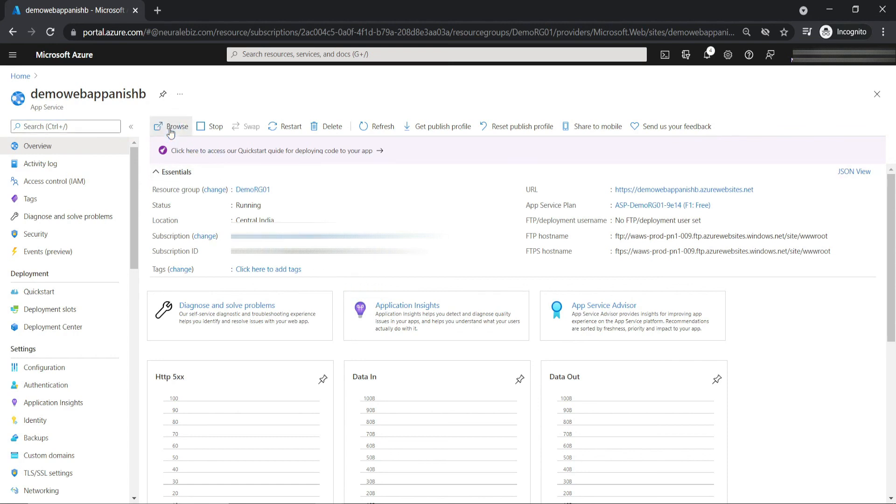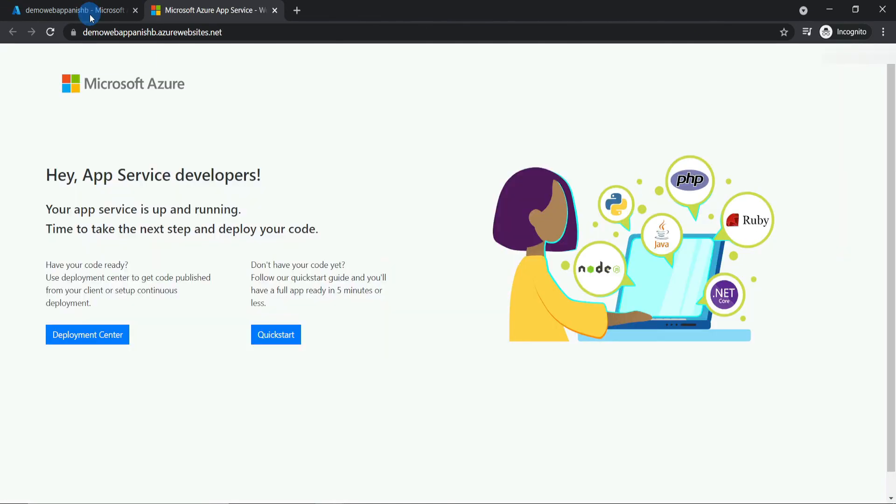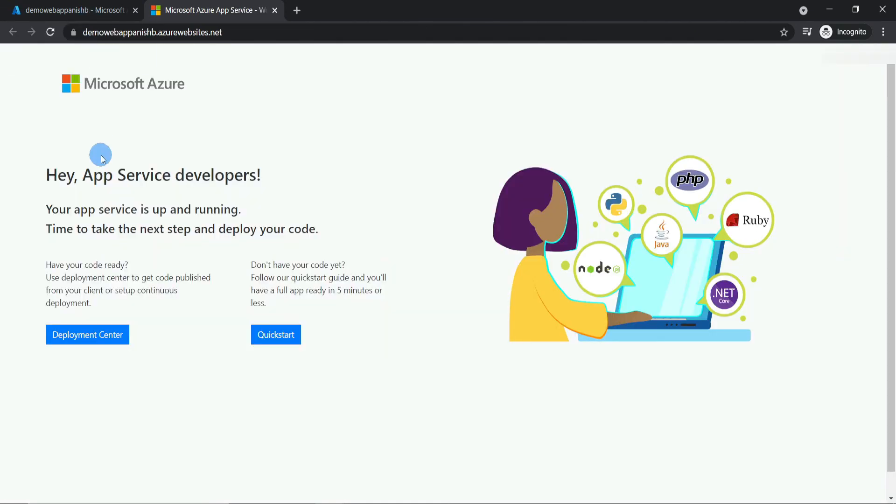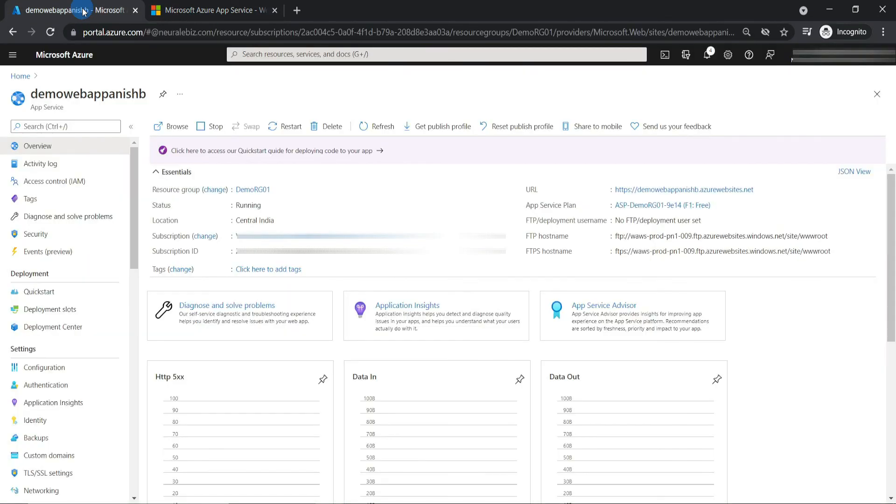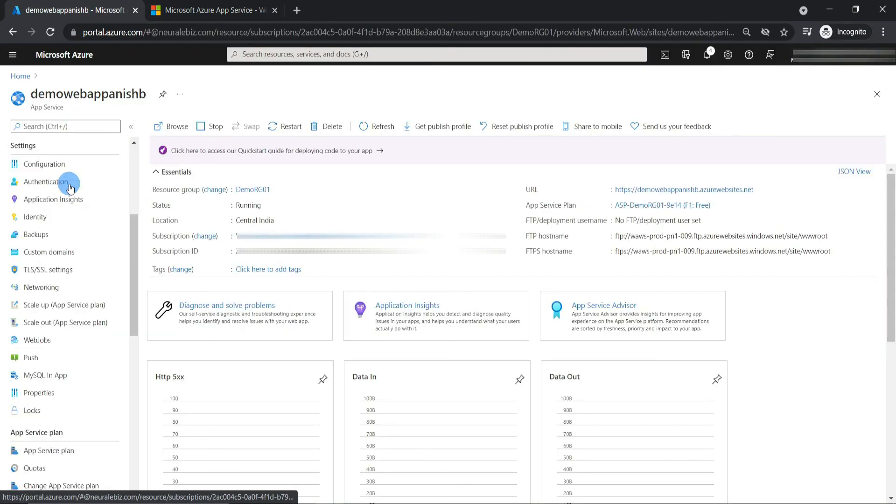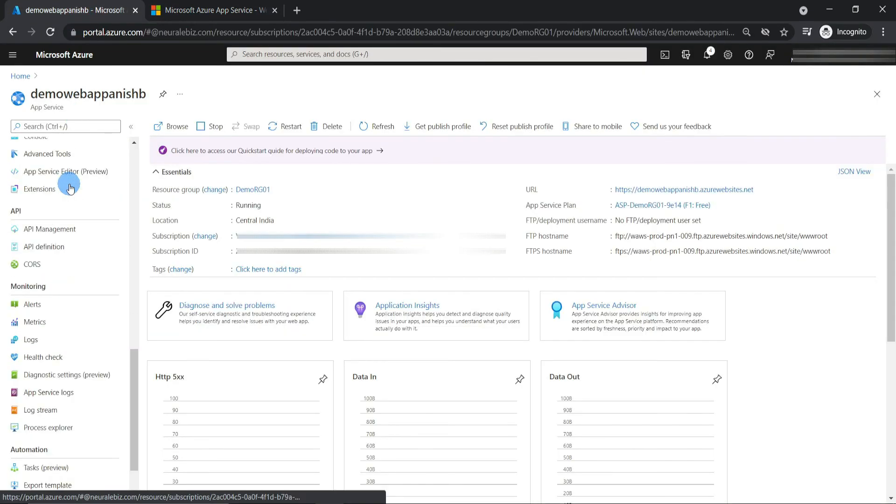It also supports WordPress, Umbraco, Joomla, and Drupal. Wow, that's amazing! I can try Azure for free. Yes, please try it out. Thank you for watching.